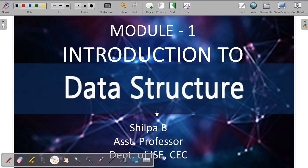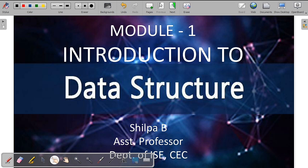Hi everyone, I am Shilpabhi, Assistant Professor of Department of ISE, Canberra Engineering College. Today, let us see Module 1 of Data Structure, where you are going to study something about the Introduction to Data Structure.